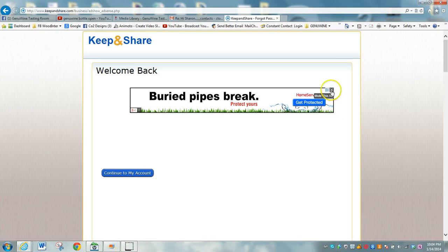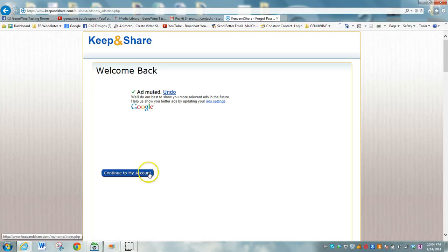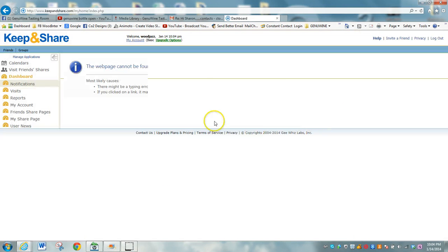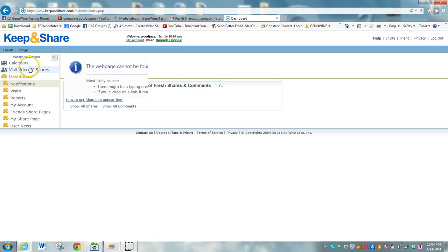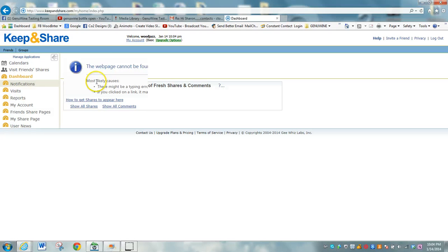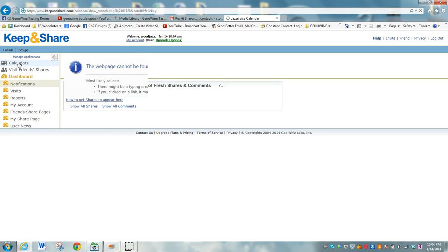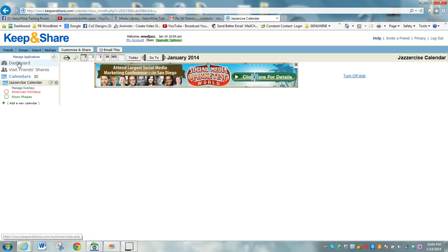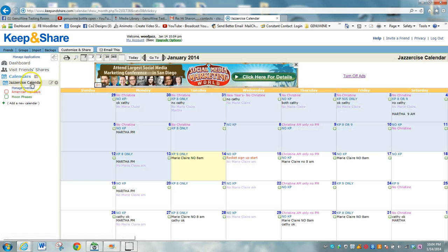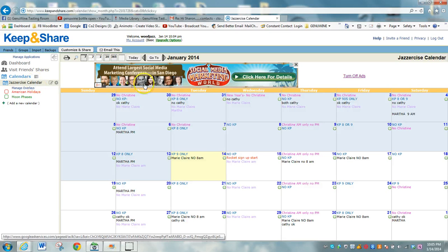You can skip all this advertisement and just continue to the account. On the left-hand side, up at the top, you'll notice calendars. There is some kind of glitchy thing going on right now, but just disregard that. Come up to calendars and you will see the Jazzercise calendar pop up.